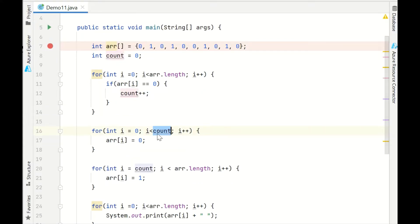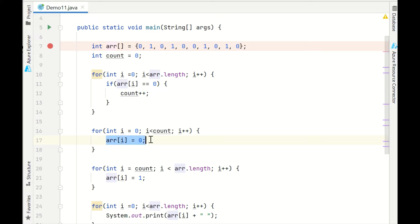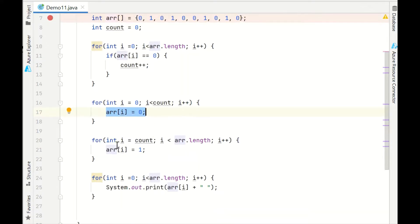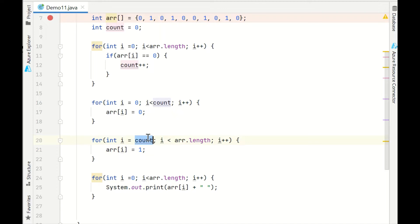Now with the count, what we are doing - till i is less than count, because we have started from 0th position, those many 0s are there, so we are updating from the left hand side as 0s. Similarly, where we left at count, from count we started and till the end of the array we are just putting it as 1, because we know we have already dealt with 0s.